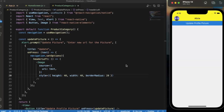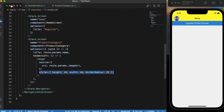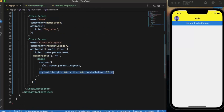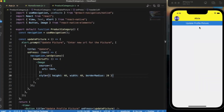So basically this is how you can update the information using setOptions on the header from the screen component itself. You do not need to pass the parameters again and redo the whole process. You can do all the things in options — provide the title, change the header style, provide header right icons, and more. That's it for this video, thanks for watching.